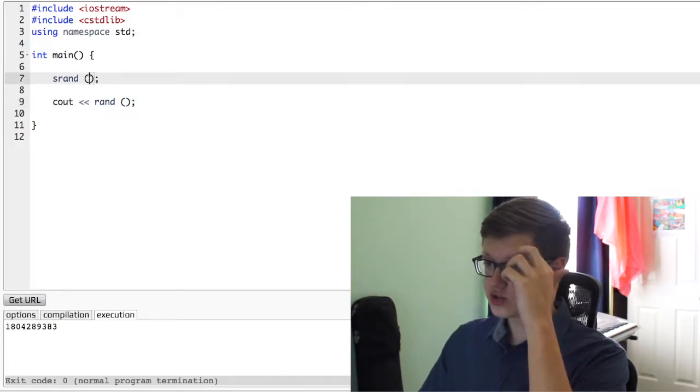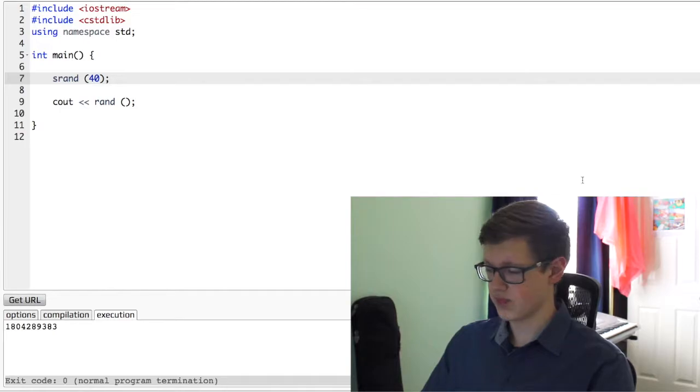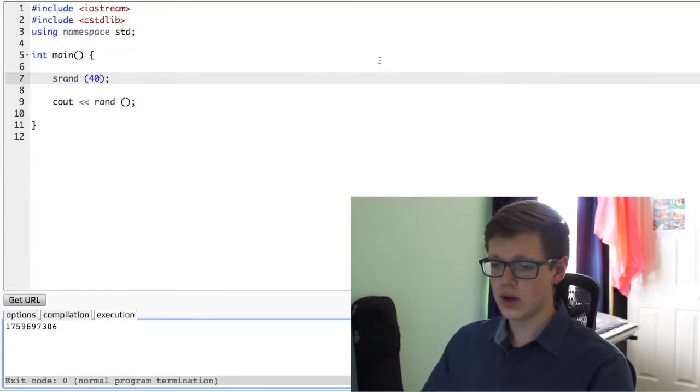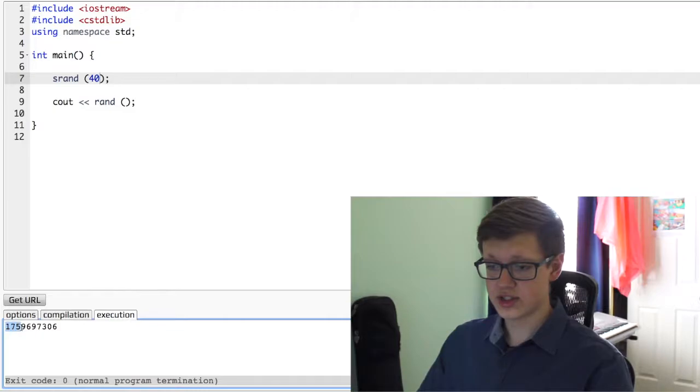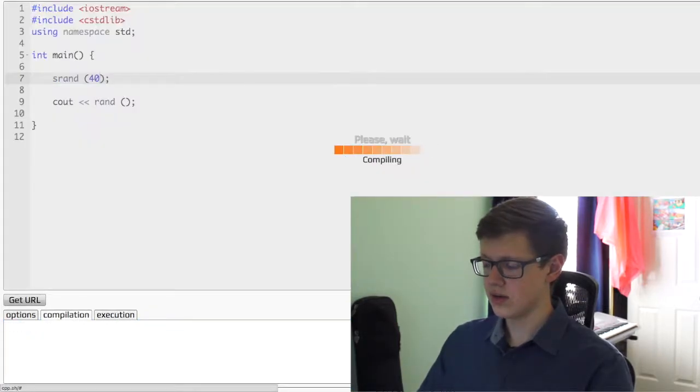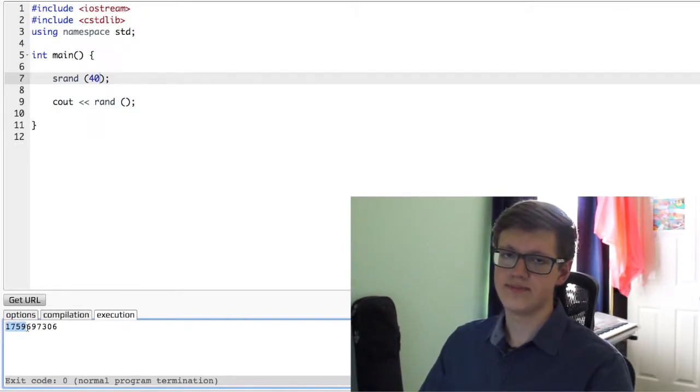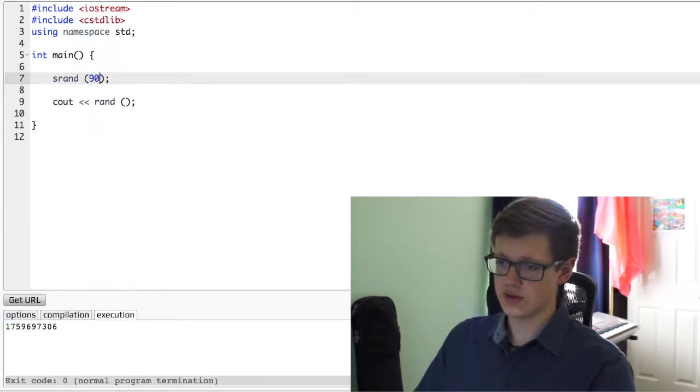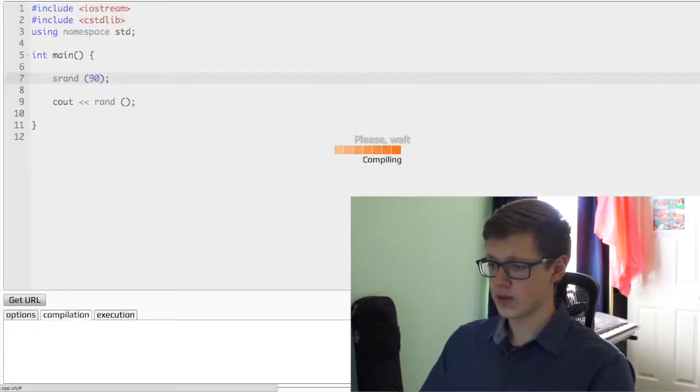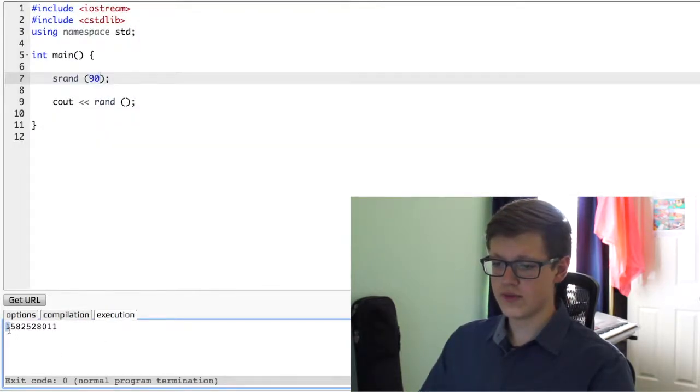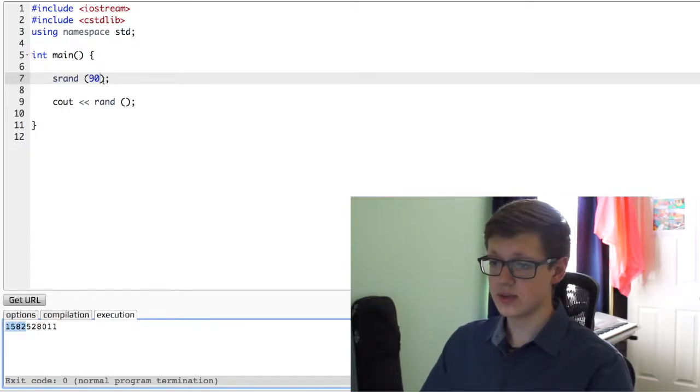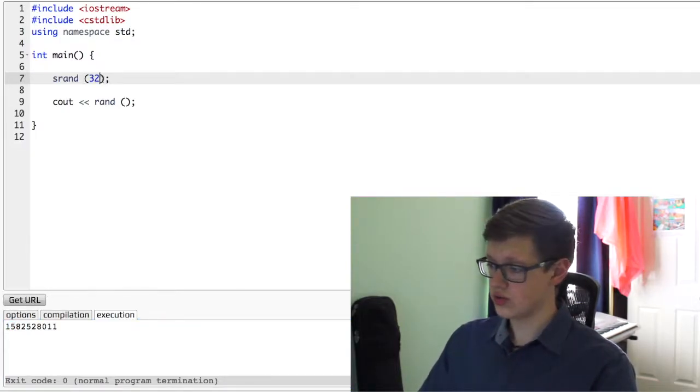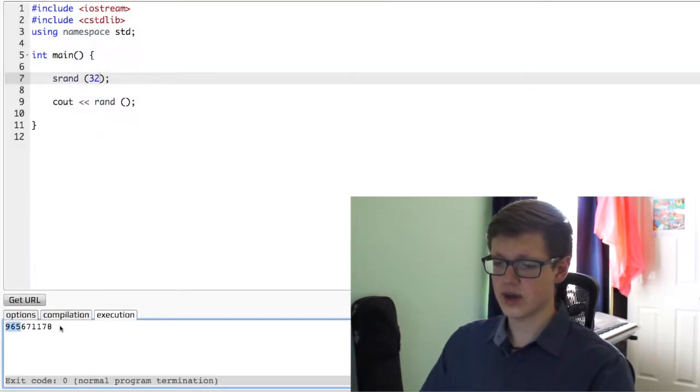Now, on srand, let's put, for example, 40. We're going to click run. It gives us a different number this time, 1759. But if we click it again, it still gives us 1759. But let's try changing it to 90, for example. What do we have? We have 1582. That's a different number. Let's try 32. We have 965. Point is, every time we change the number here, it gives us a different random number.